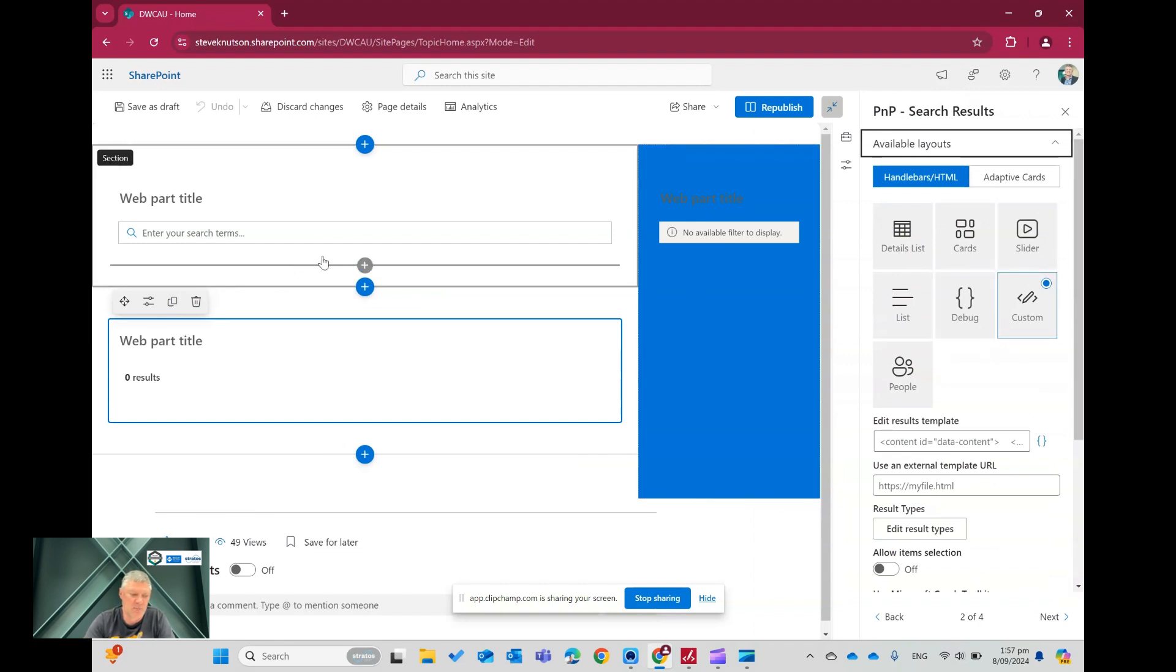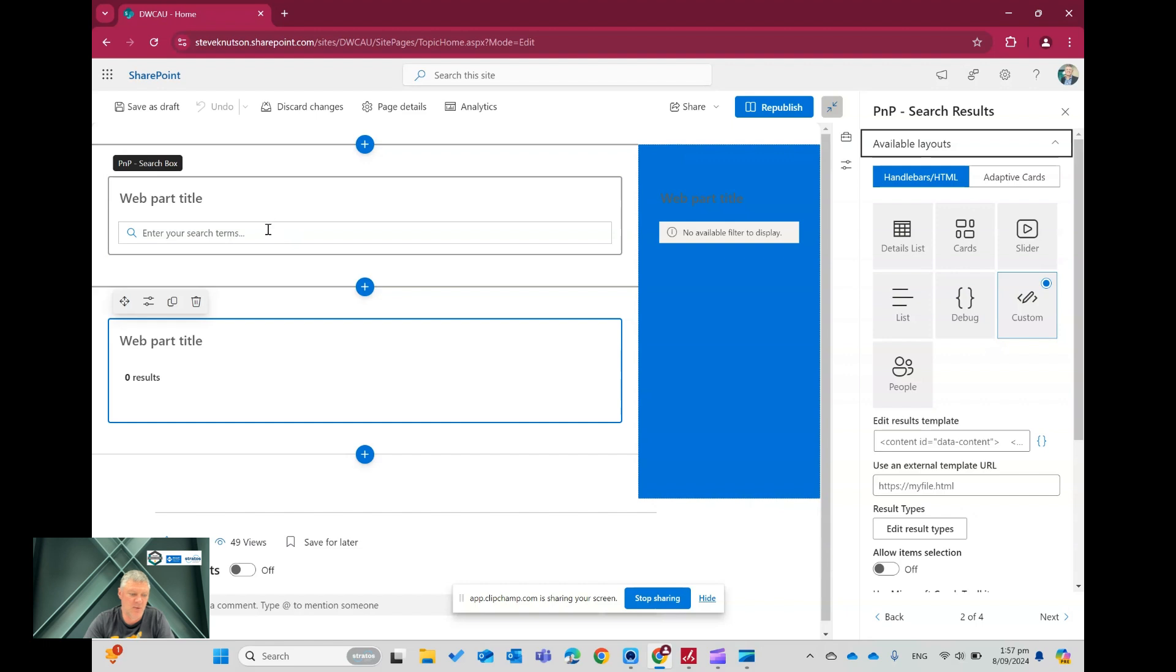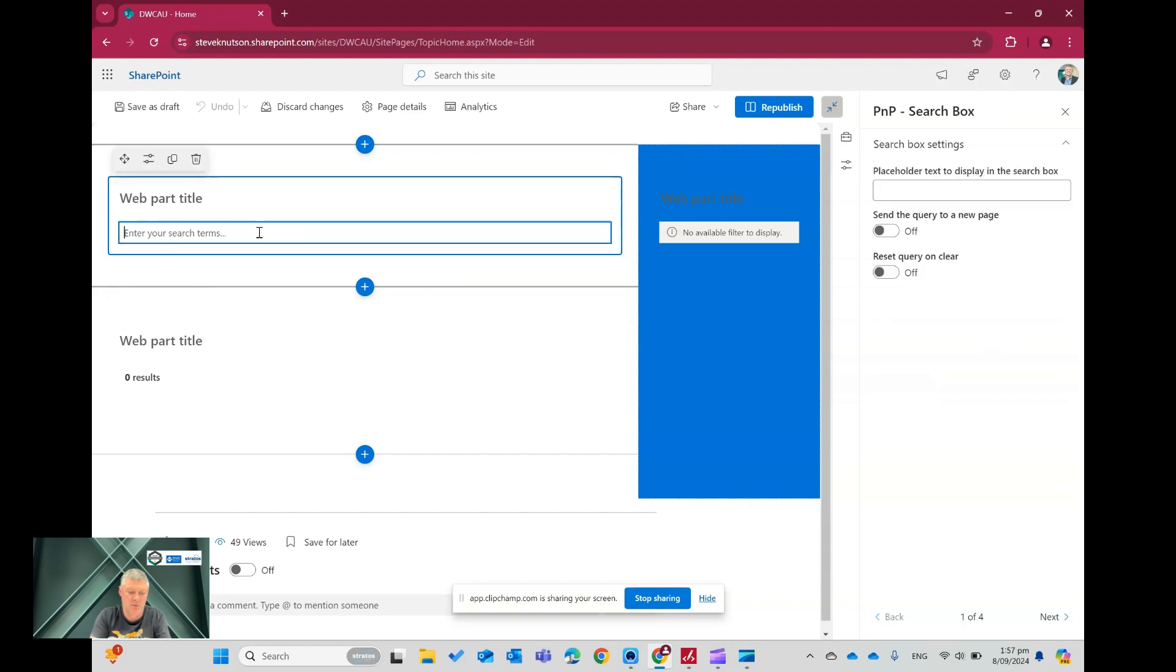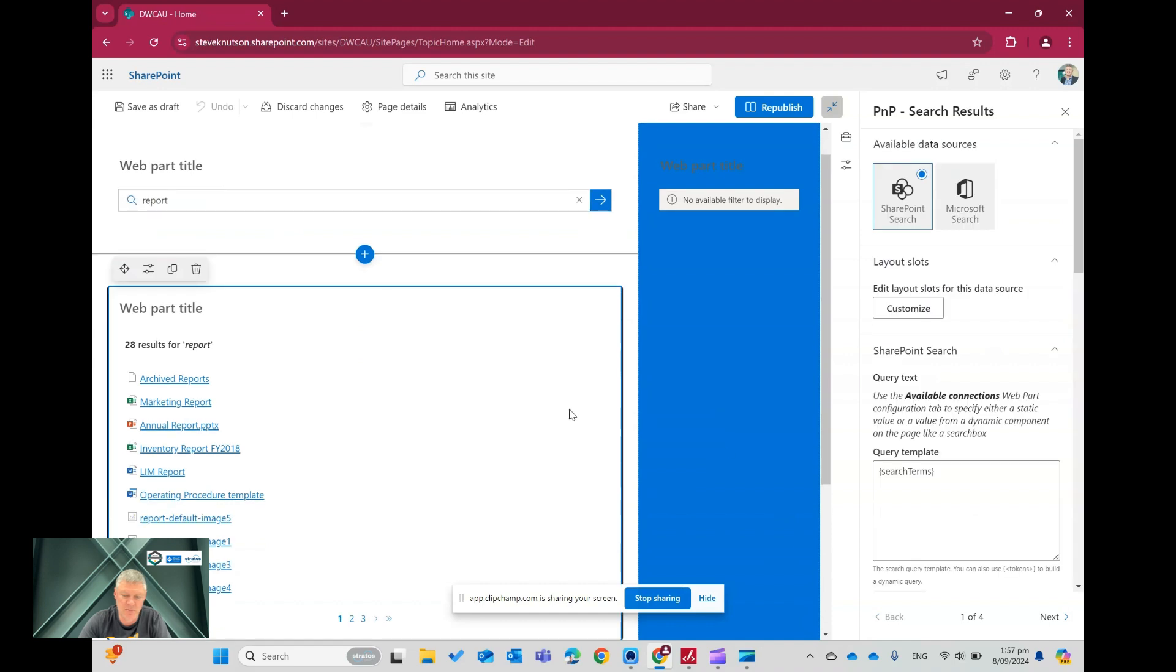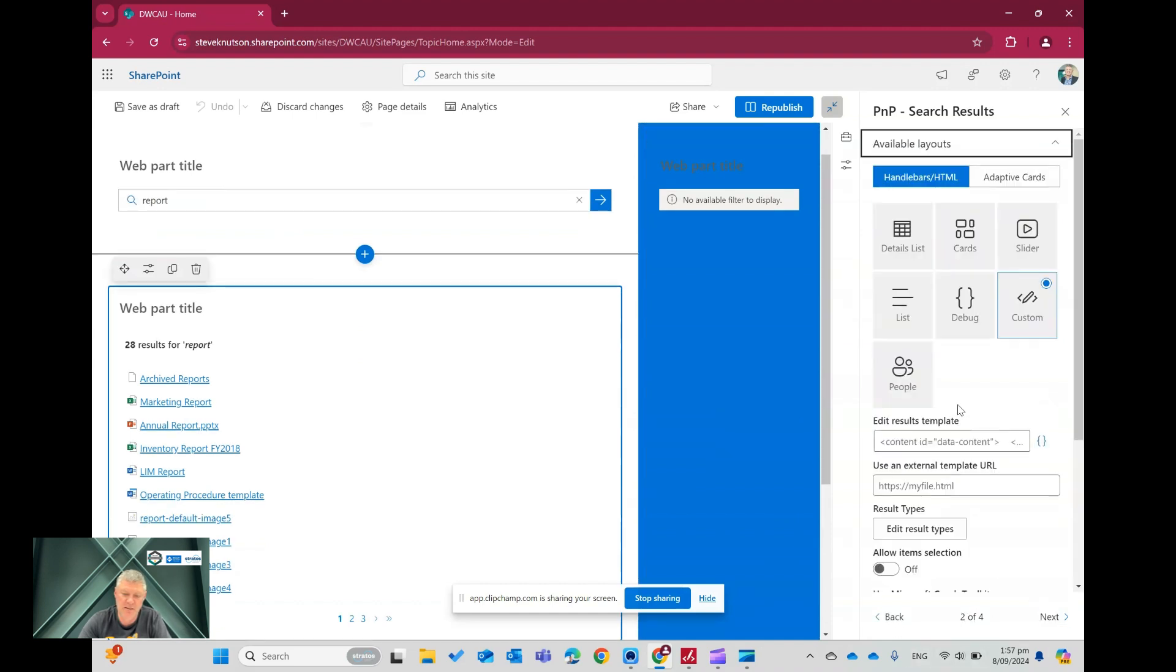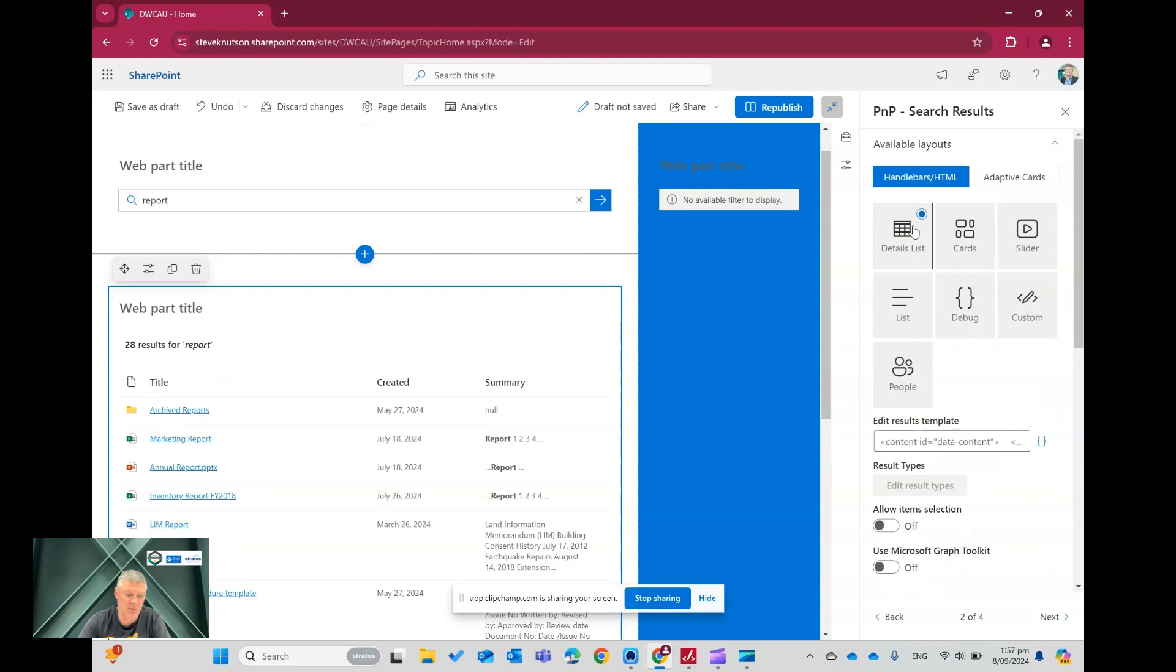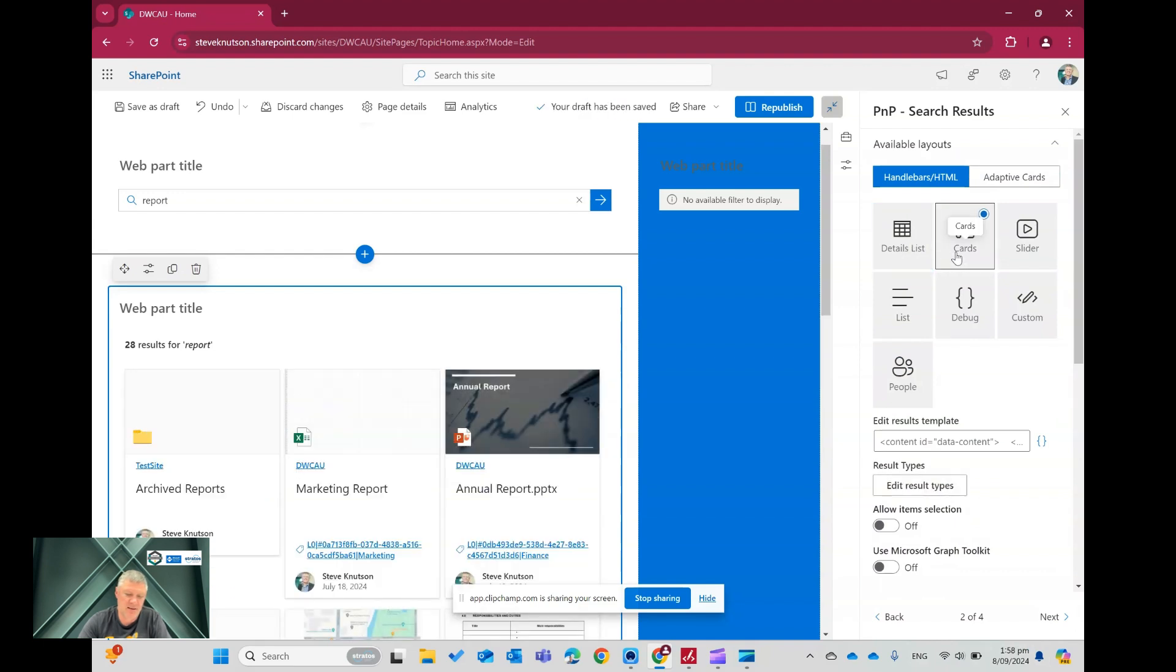I've got different result types in here. If I just go here for a second and just type report back in, you'll see the different result types. So if I were to click back over to here, for example, and choose Details, I'll get different layouts or cards, et cetera.